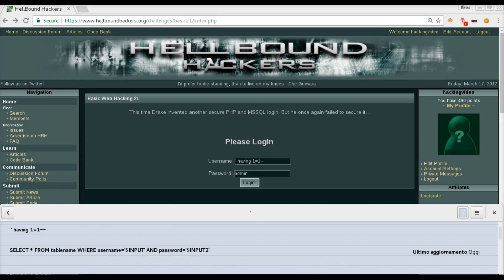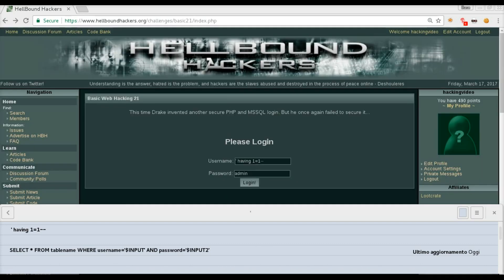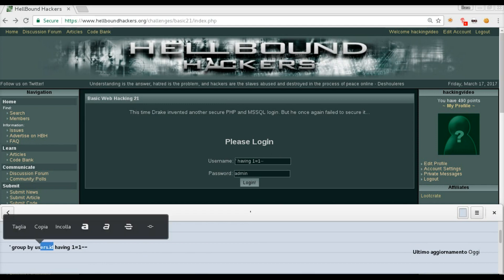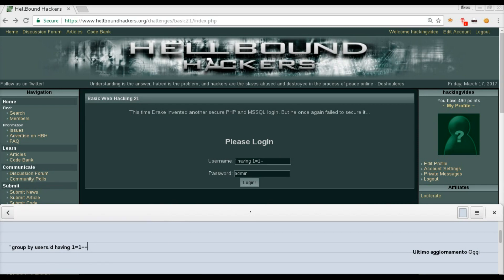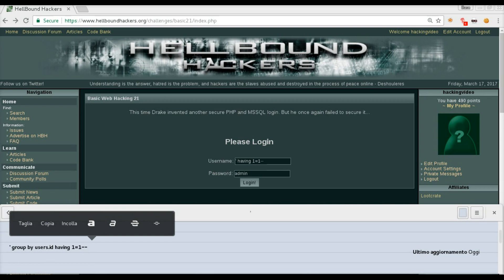Having 1=1 dash-dash is going to give us this information with the column name and the table name, so the table name is users and the column is id. What we can do now is find out all the columns that are inside the user table. We can do this just by appending group by and having at the same time. If we group by something that we know exists because we saw the error message before, we can discover some more information.